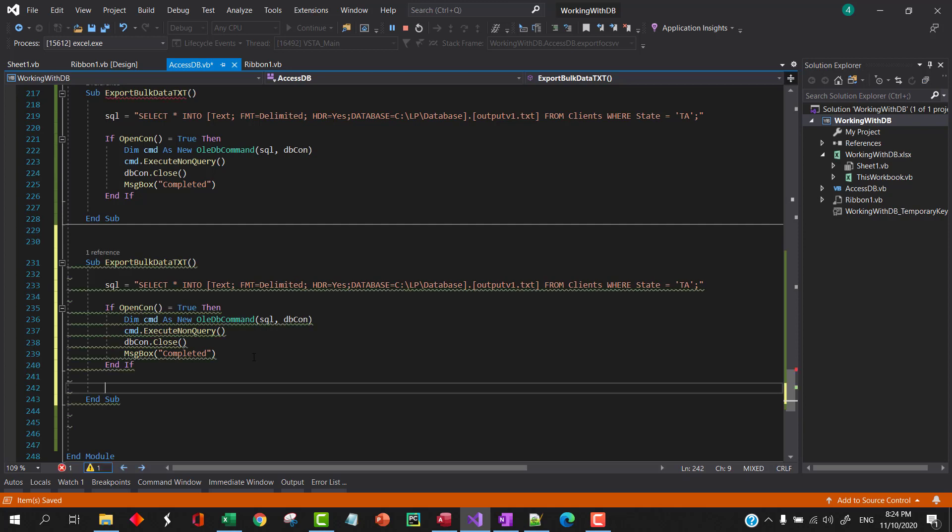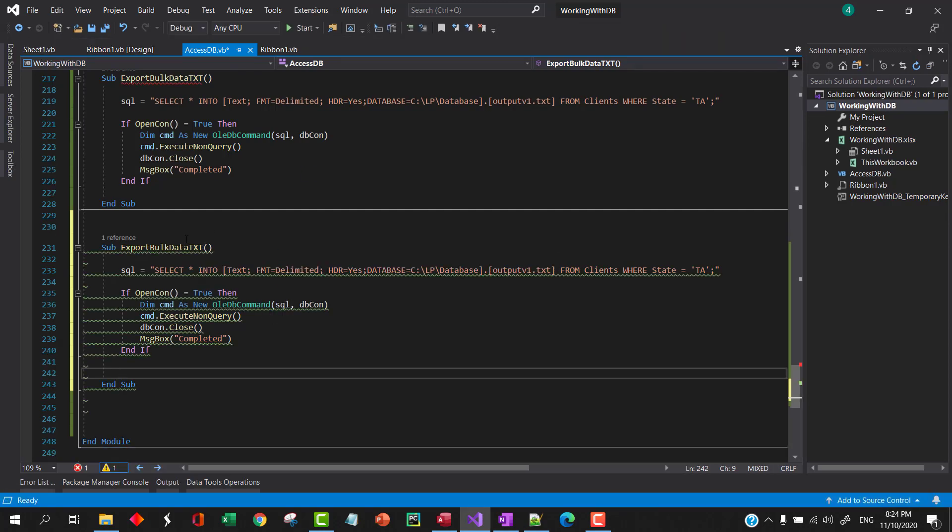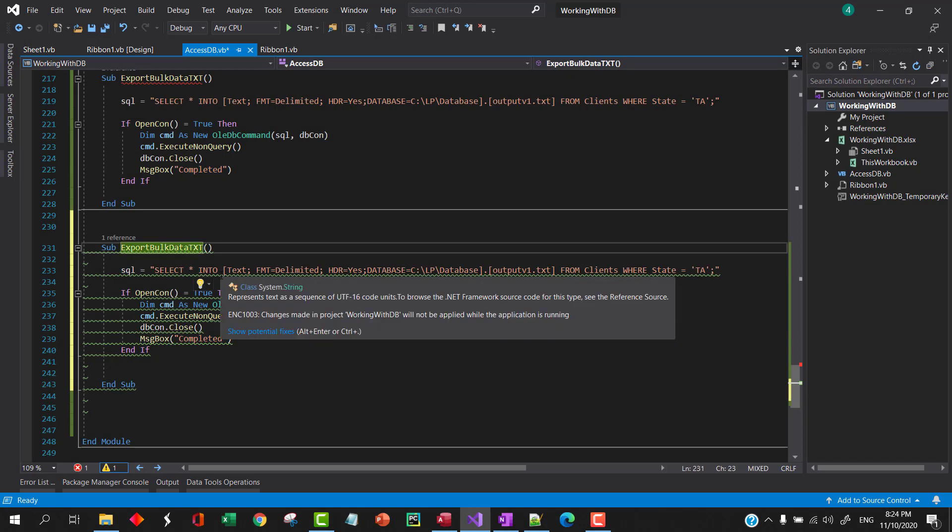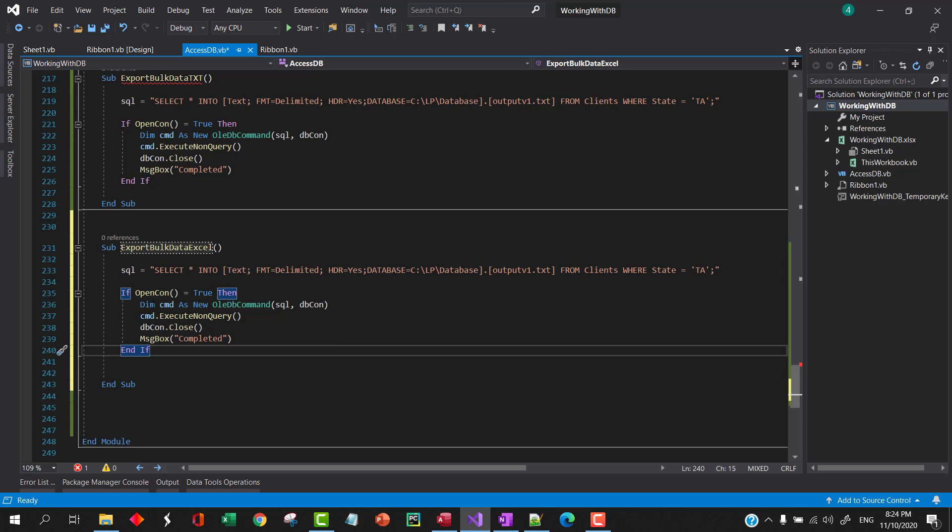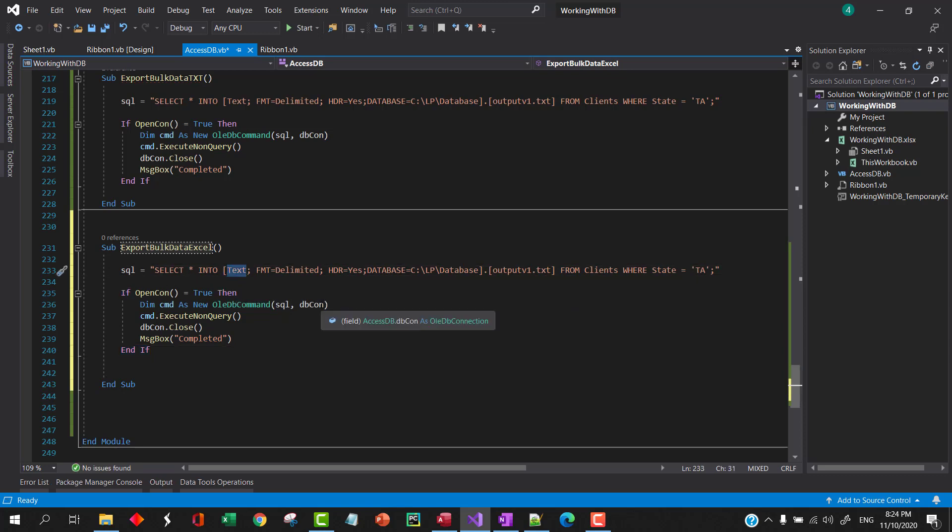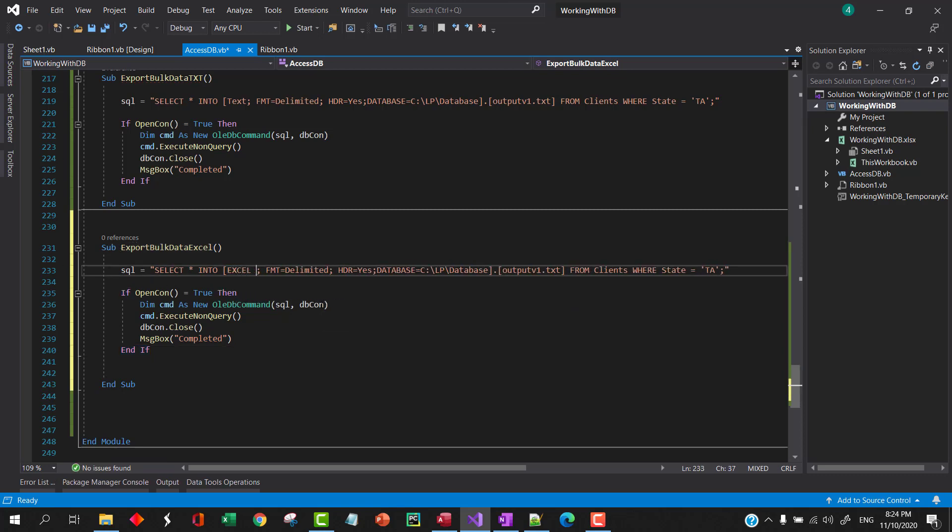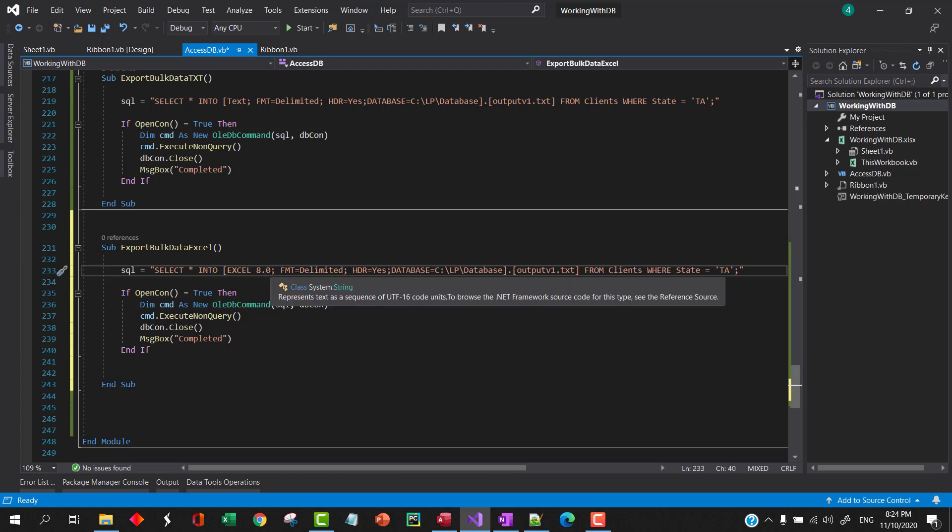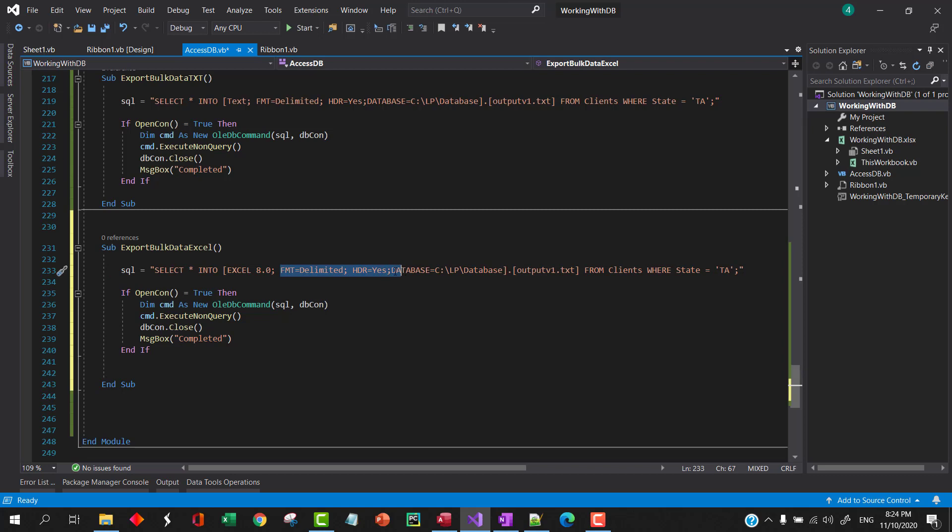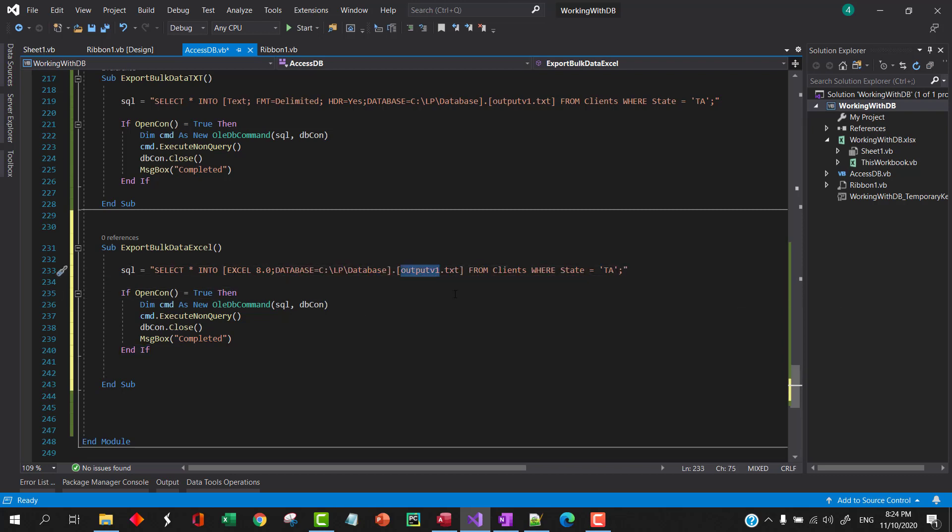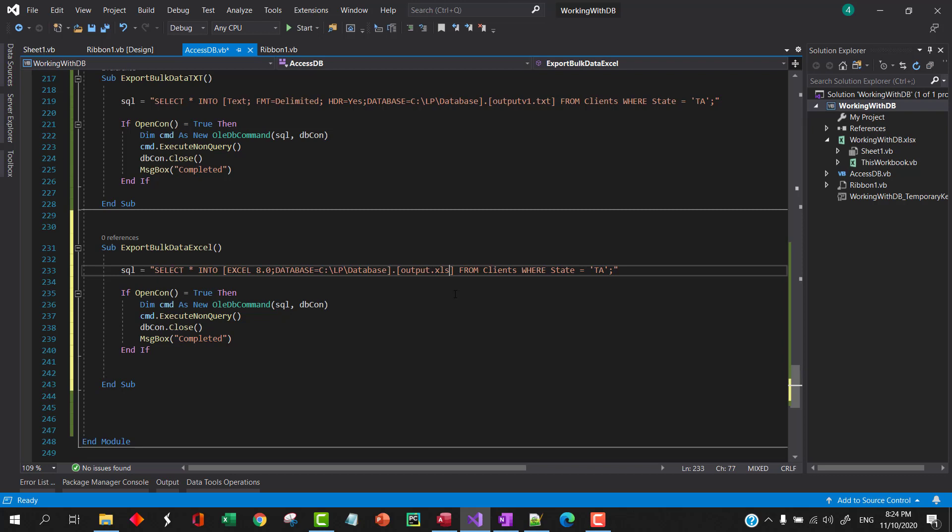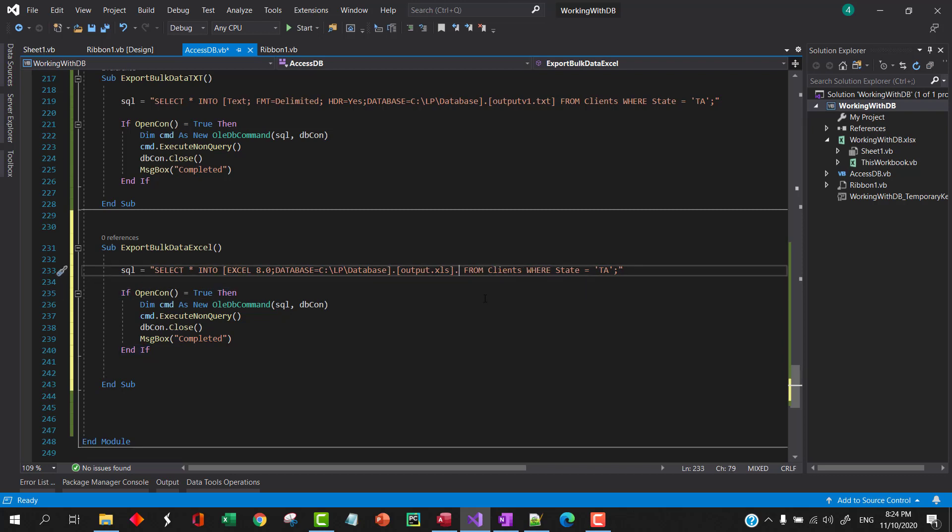Okay, let's call this 'export to Excel' and everything else remains the same, except that here is going to be Excel 8.0 and this is not delimited. We go straight to database. Here we want to call this output.xls and then you can specify the sheet name as well.